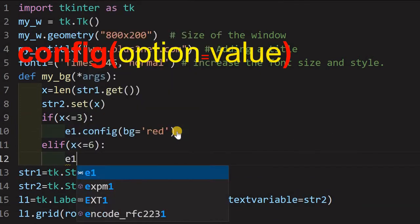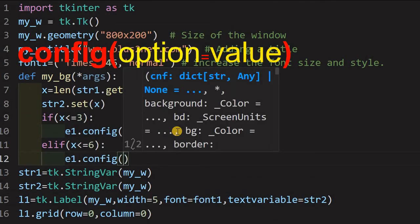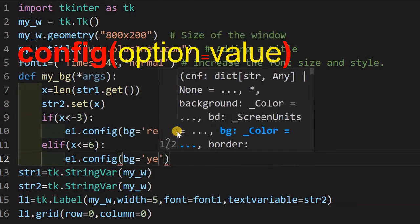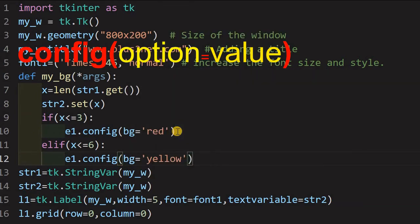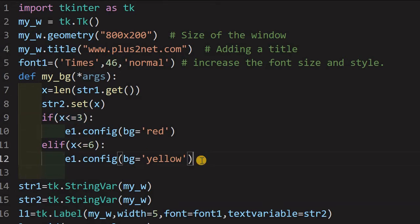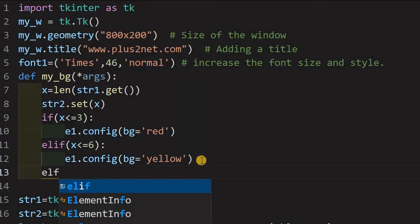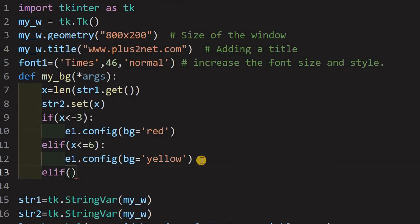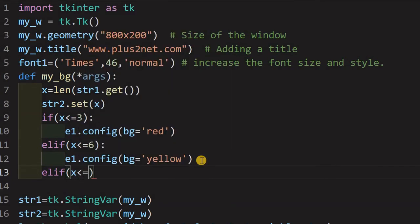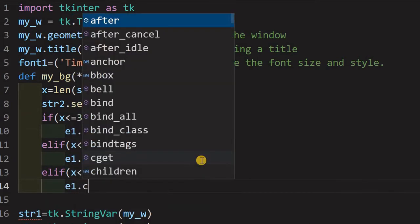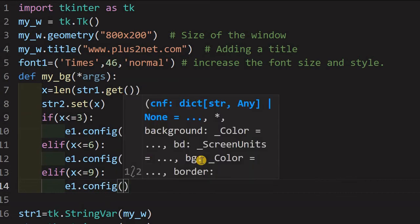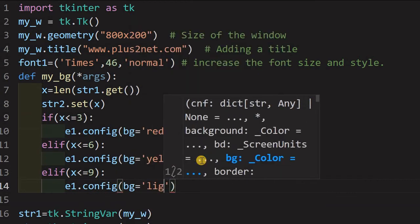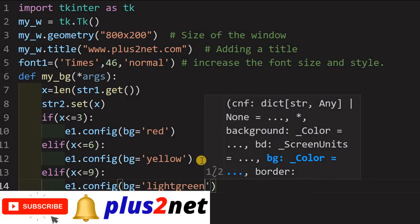Now, elif means if the moment it exceeds 3. Now, what happens till x is less than or equal to 6. I am just giving another stage here. So, I will say e1.config, then inside that bg equal to yellow, you change the color whatever you want. So, the moment it exceeds 3, this condition will not be true, this condition will be false, it will go to next, here it is yellow. Now, what I will do, I will add one more condition, elif x is less than or equal to 9. Now, what happens e1.config bg equal to light green. Or you can give hex code also, whatever color you want.